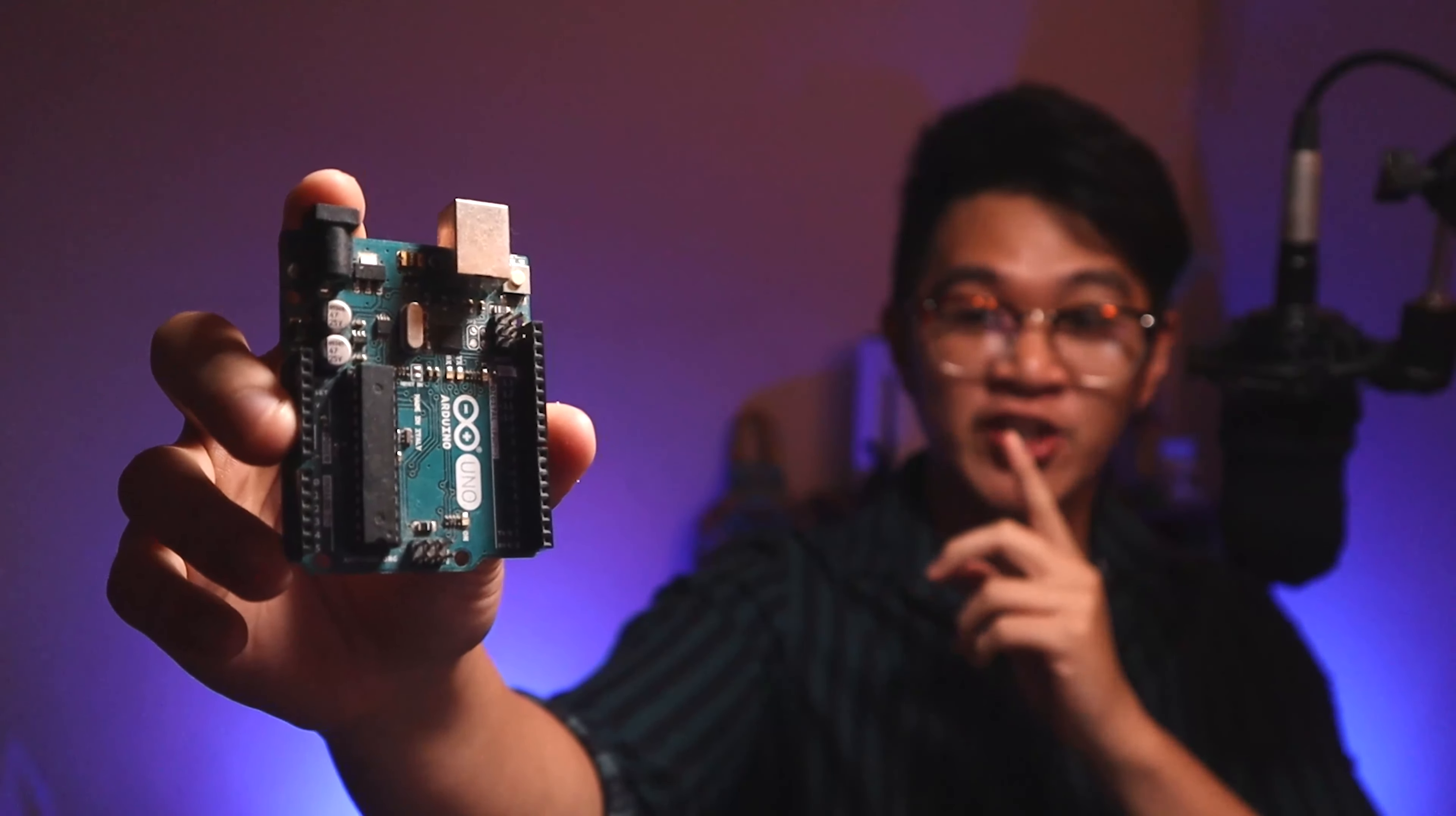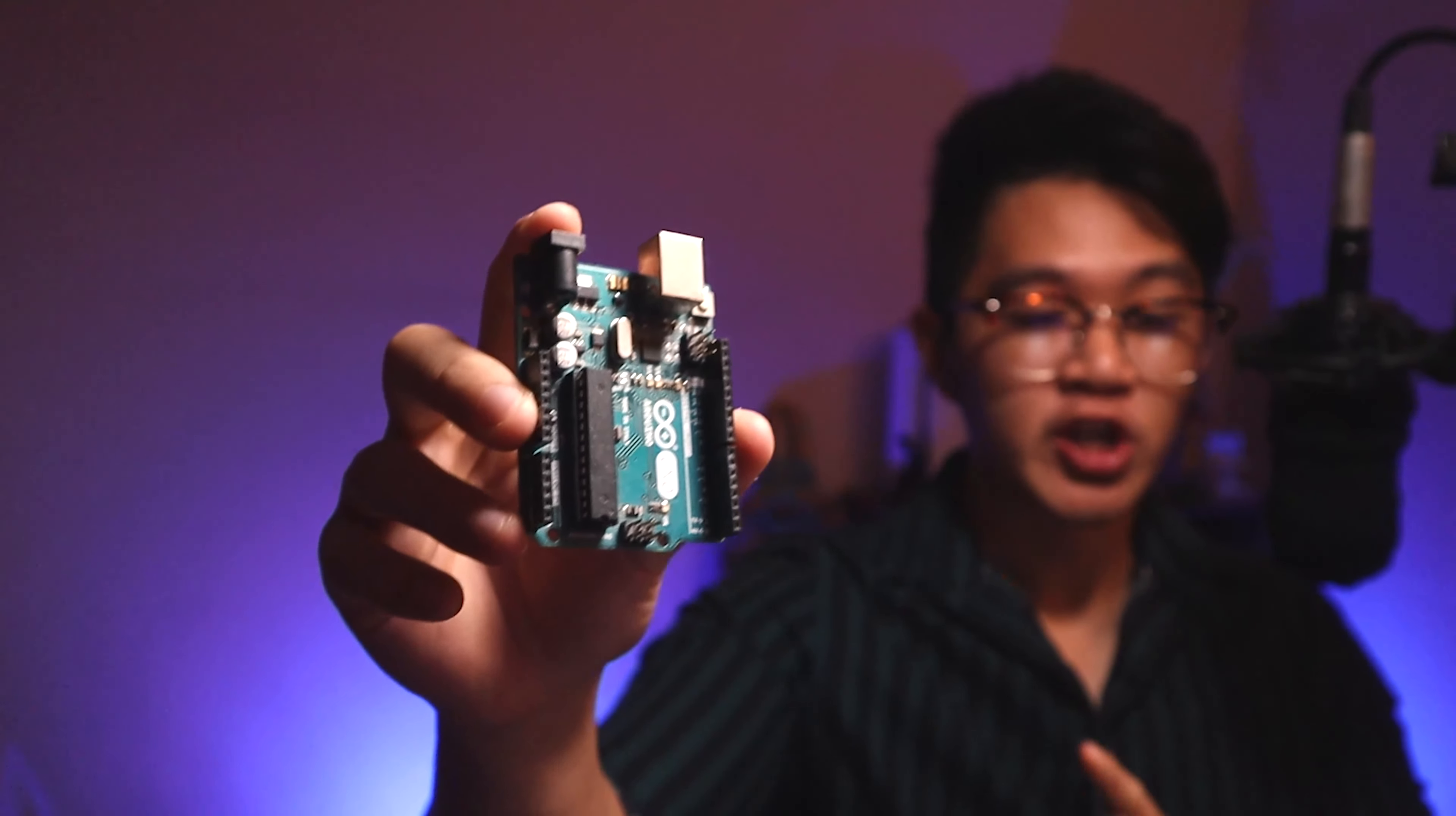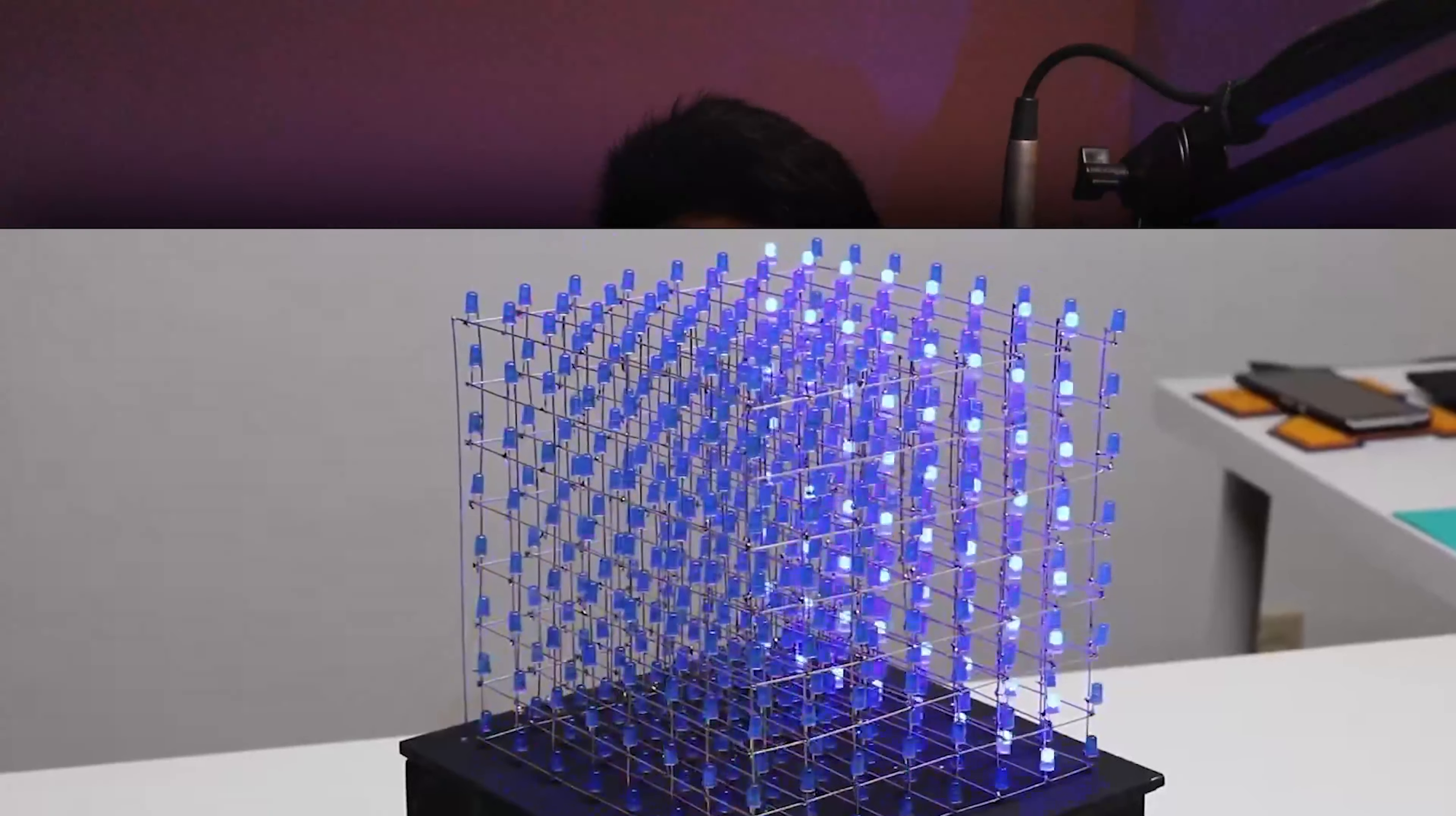This device right here is an Arduino microcontroller. If you're into electronics like me, you might already have one of these laying around your house. But with these microcontrollers, you can actually start mining cryptocurrency today. Yes, you heard that right, with an Arduino, the same exact devices that you can use to make crazy LED cubes.